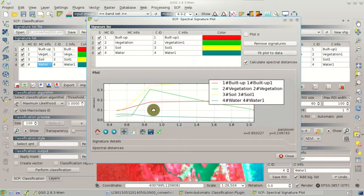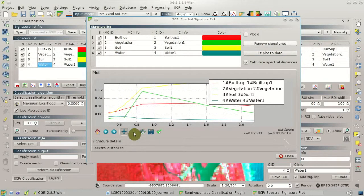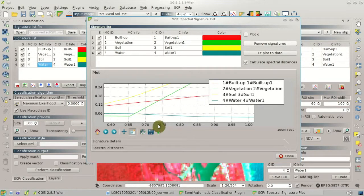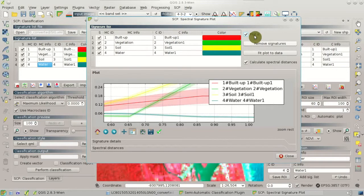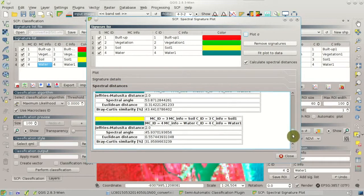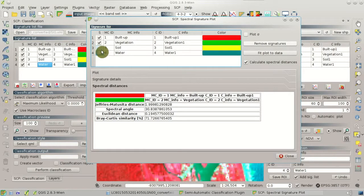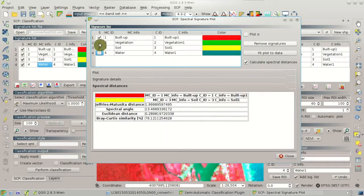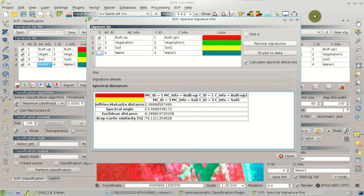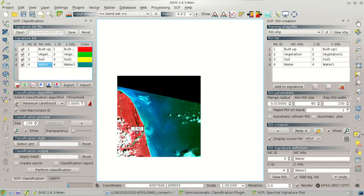The spectral signature of the water is calculated. We can see it in the spectral signature plot — the water has a very low spectral signature. We can navigate and zoom in the plot, and also see the standard deviation of the spectral signatures. Going back to the spectral distances, we can compare the built-up to vegetation — there are very wide spectral distances. But if we compare the built-up with the soil, these two spectral signatures are more similar.